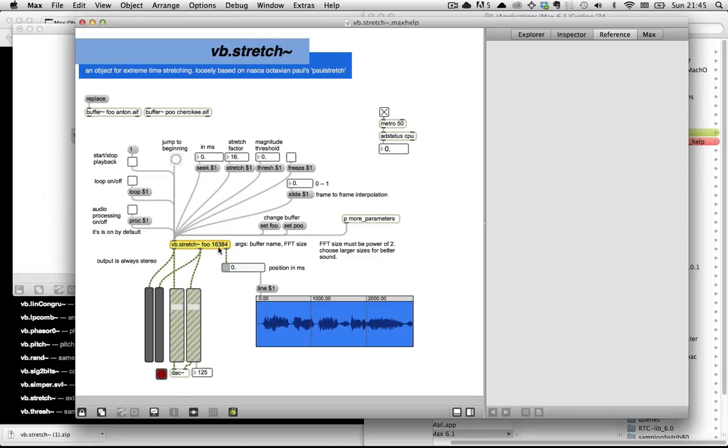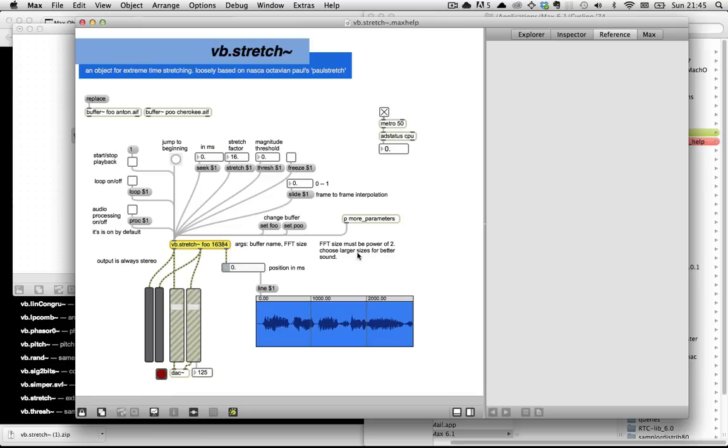You can see that the way this object basically works: vb.stretch, foo, and then 16384, the FFT size. The FFT size has to be a power of 2 for reasons that have to do with the algorithm and how you calculate an FFT. Actually, this is kind of embarrassing. Since like the early 90s we've been able to handle FFTs that weren't power of 2.